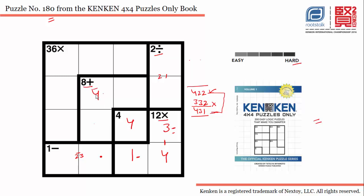Now, if we are placing the third 4 here, the only place for the fourth 4 in the grid is this cell — you can't use the fourth 4 in any other cell.